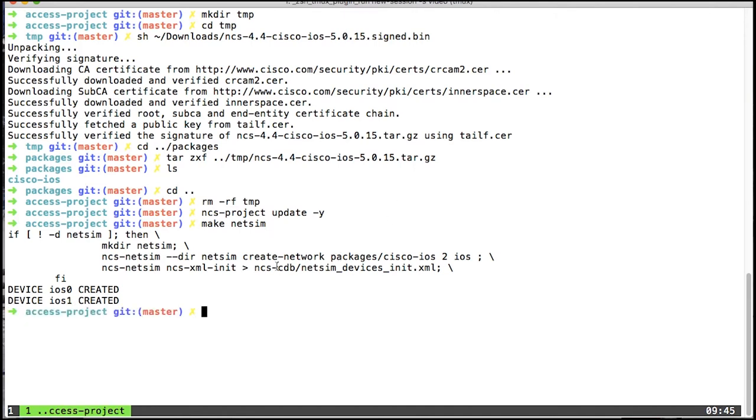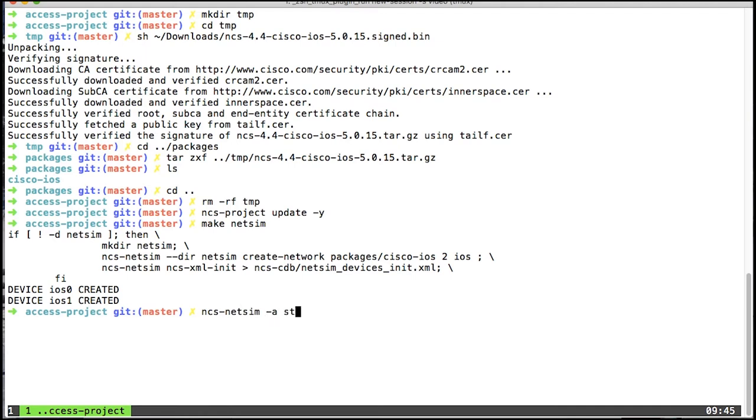Please also note that it creates an init file. This file contains all the configuration needed for NSO to be able to connect to those netsims. So after that, I'll do a netsim start, like that, and now if I go into the CLI.